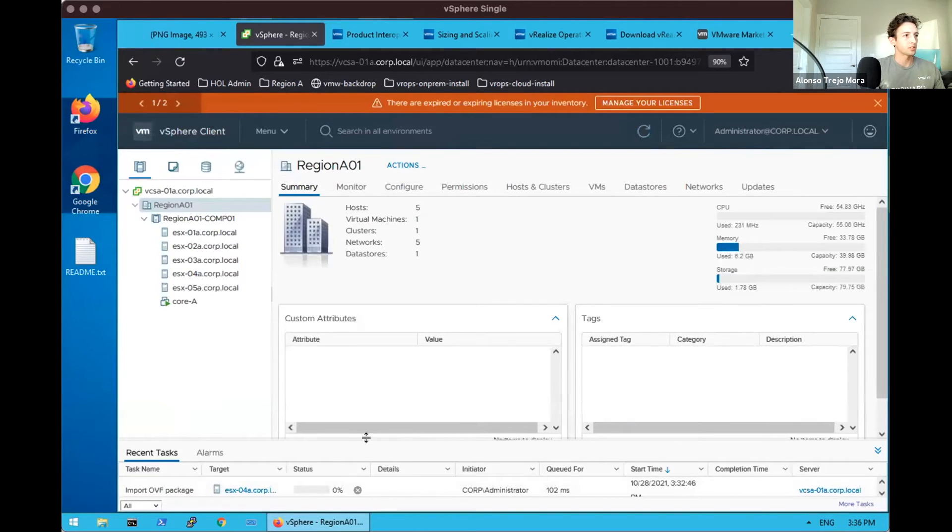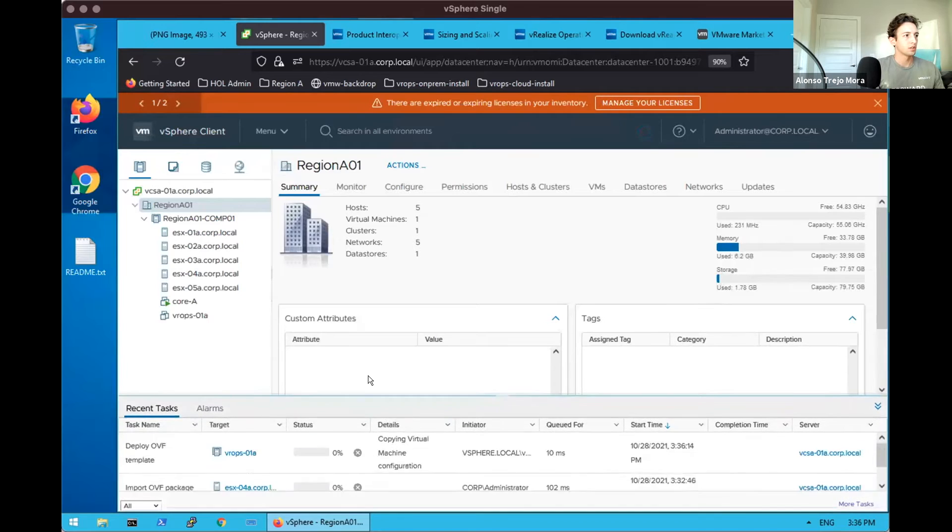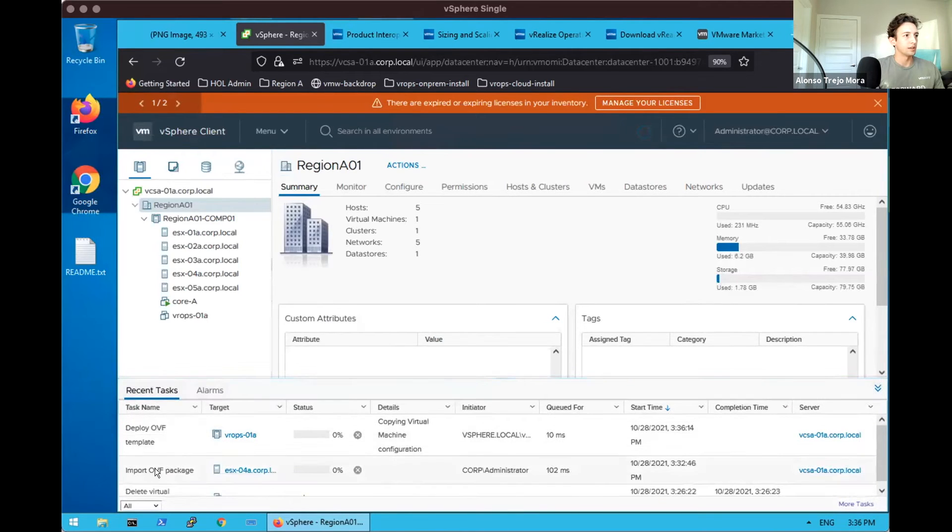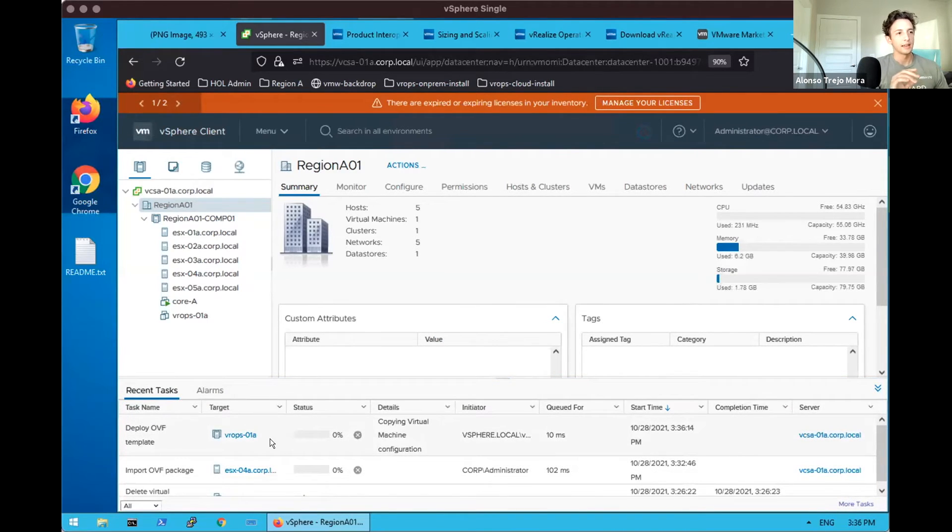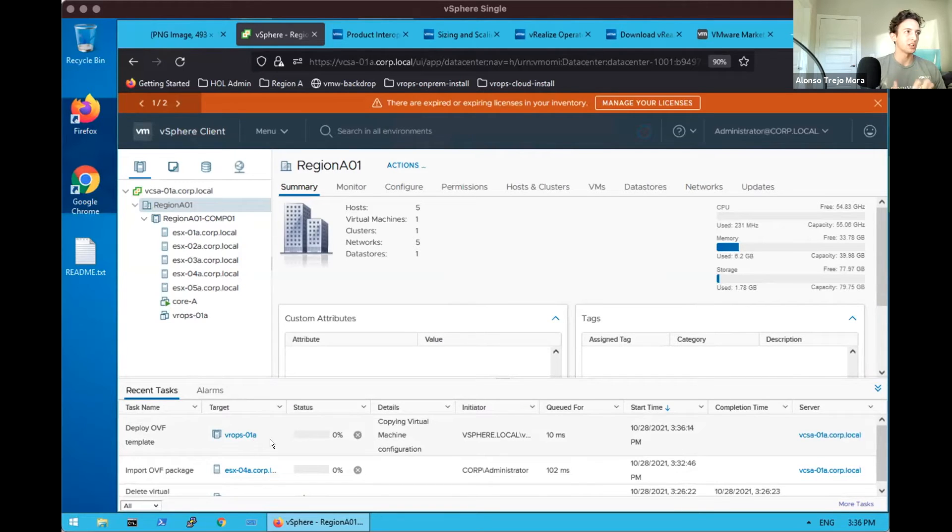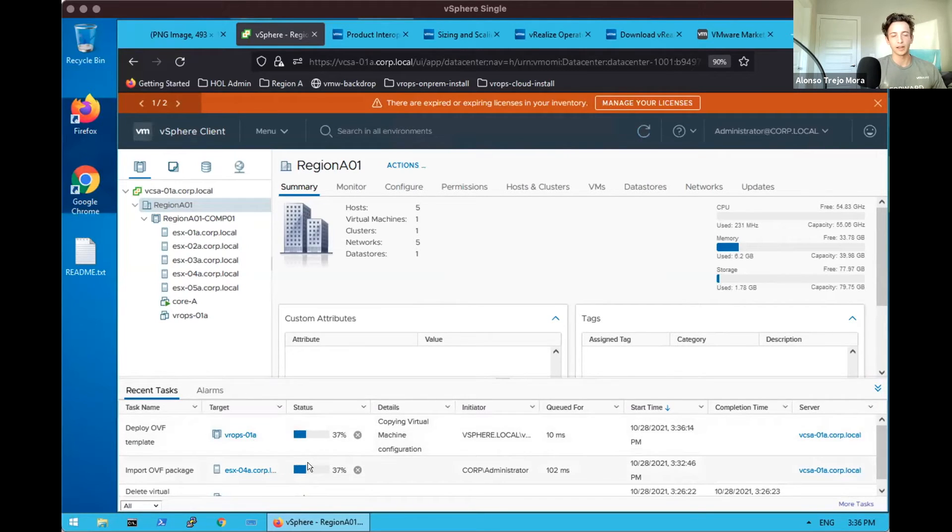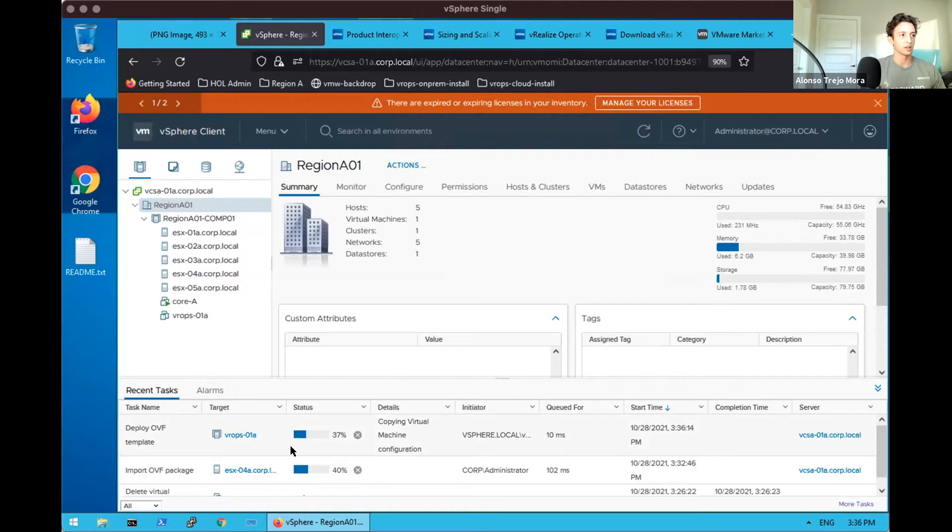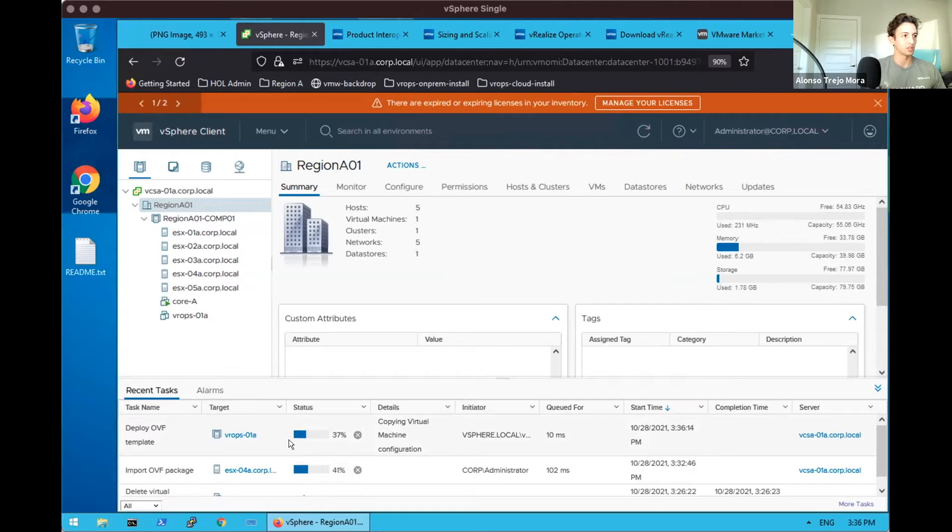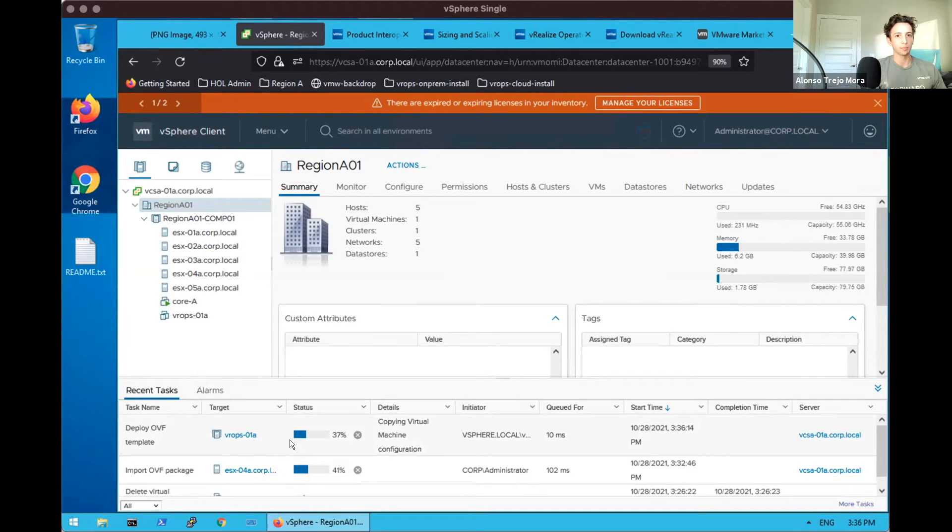So we review our information and click finish. Now as part of our recent tasks, we'll see the importing of the OVF package, deploying of the OVF template. Some ask, at what point do you experience these issues with your OVF being corrupted during download in Chrome? These tasks would fail if the OVF download is corrupted. So this would be the step in which I would see issues.